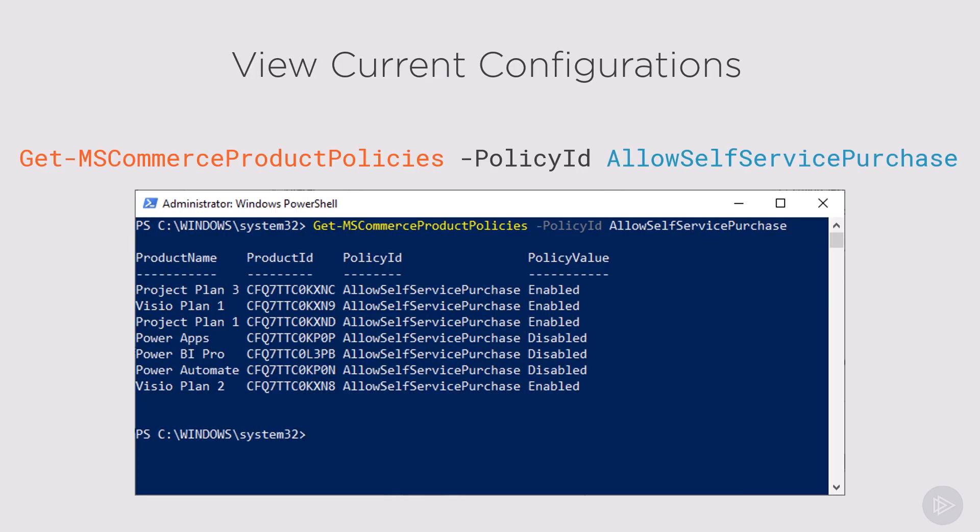In order to view the current configuration, we will run the Get-MSCommerceProductPolicies PowerShell commandlet on the policy ID called AllowSelfServicePurchase. You can see in the screenshot below the different products, and in the policy value you can see if they're enabled or disabled.